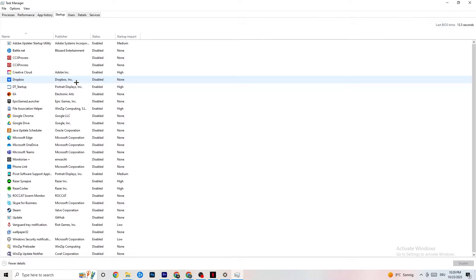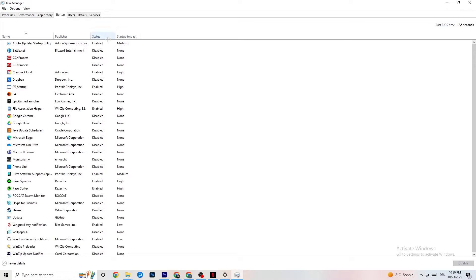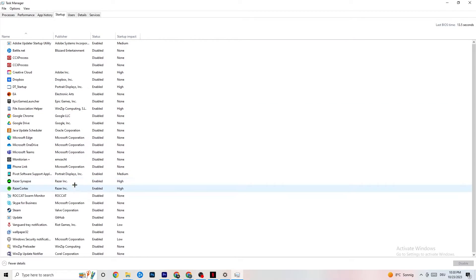Afterwards, click on the Startup tab in the top-left corner. Disable every single process or app that is set to auto-start that you're not using — things running all the time in the background. For example, if you don't need Razer Synapse, right-click it and click Disable. Do this with every program you don't want running in the background. Once you're finished, close Task Manager.